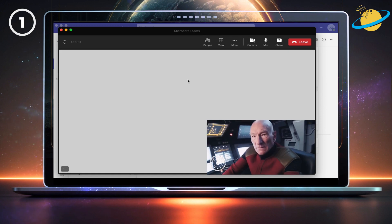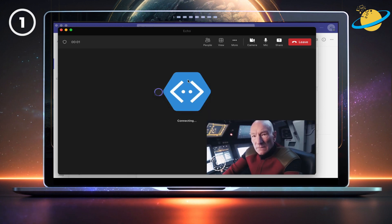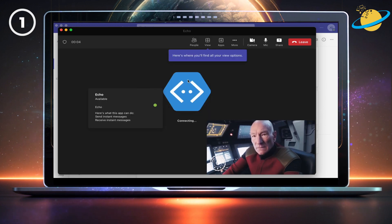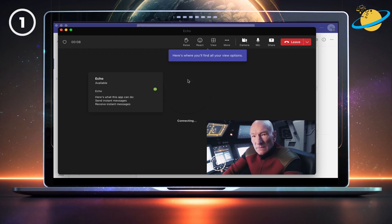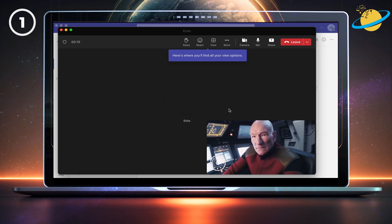You should now be able to view your camera in the bottom right corner. And when you're finished, just click the red Leave button in the top right.